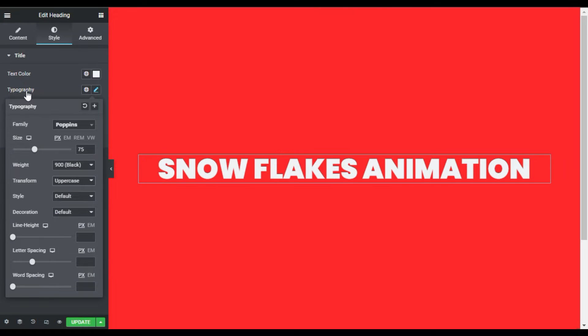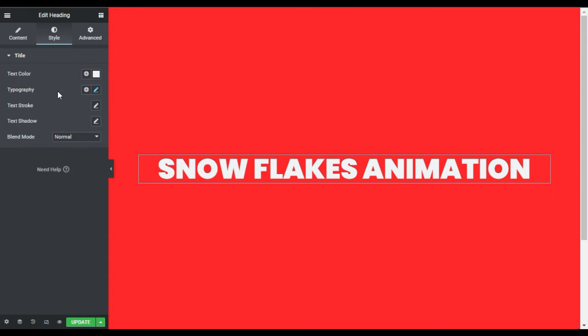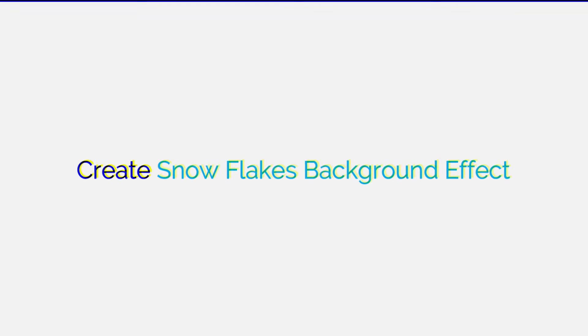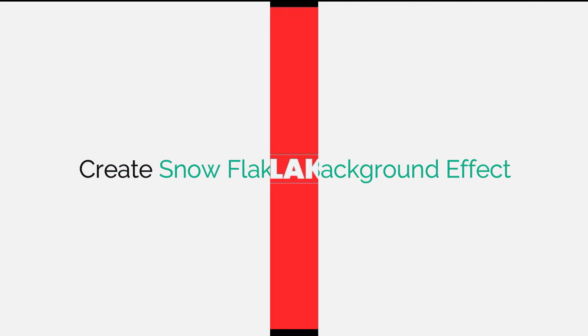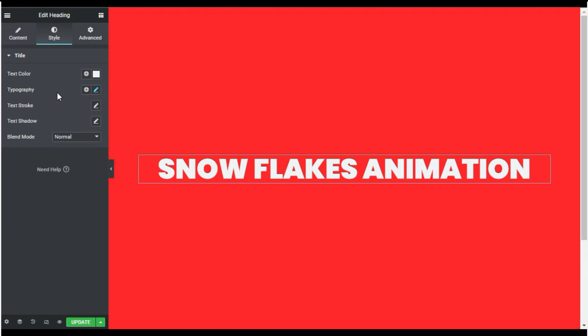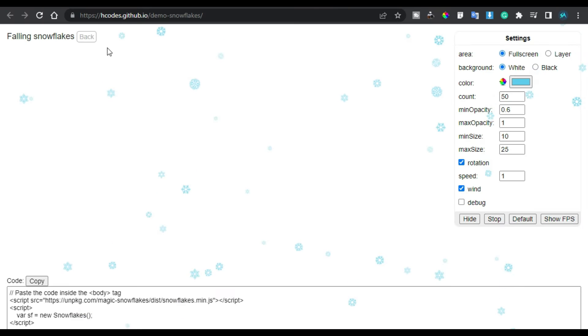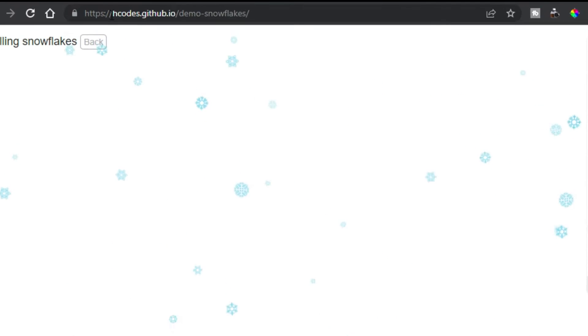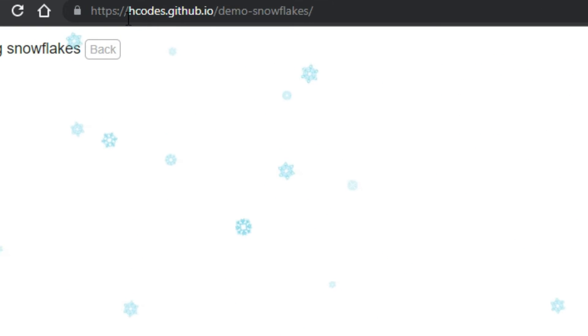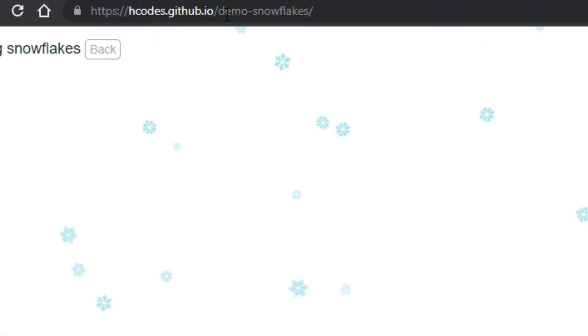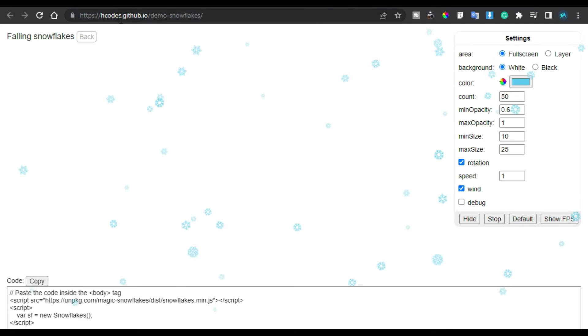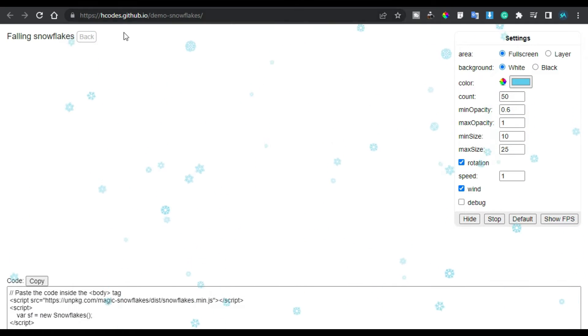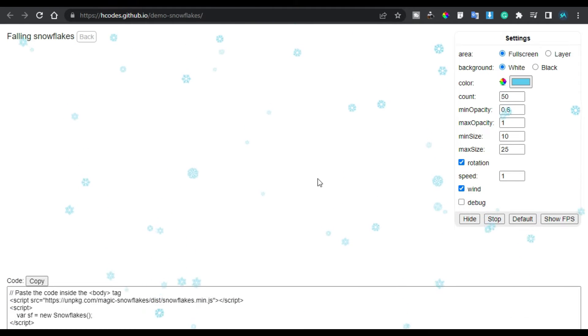Now it will look like that. Now I will create snowflakes effect. So for this I will go to our website. So here is the website hcodes.github.io/demo-snowflakes. I will also put this link in the description below where you can create this snowflakes effect.